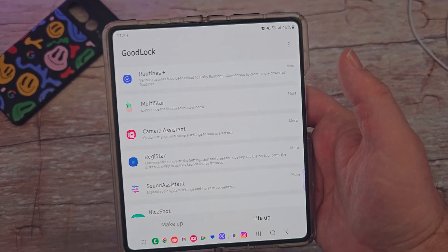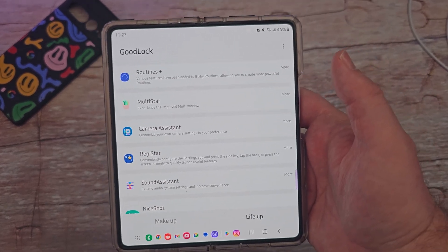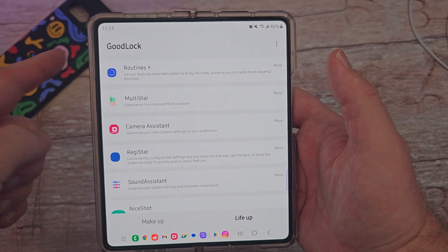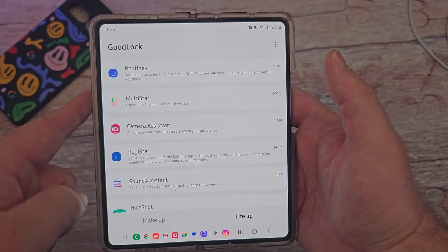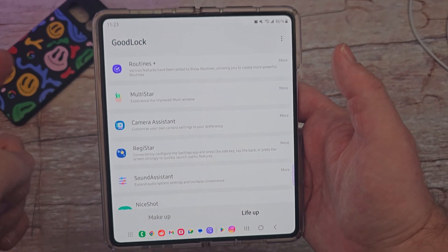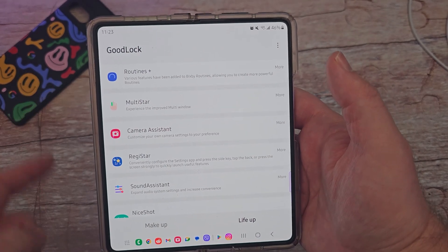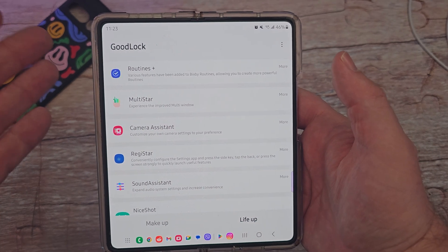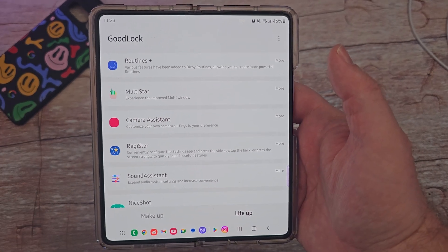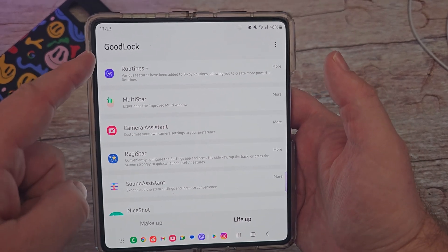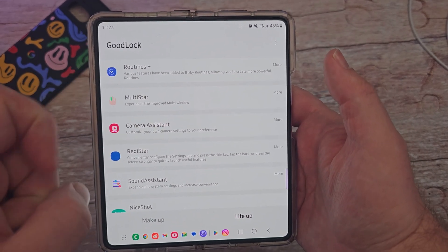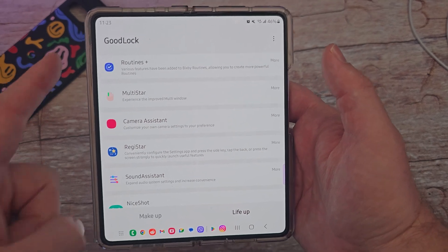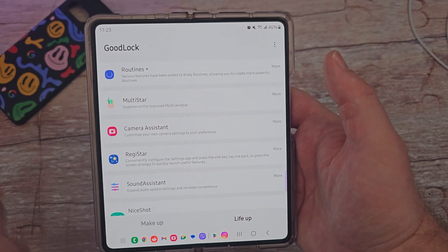What is going on guys? Welcome to Greggles TV. In this episode of Good Lock, we're going to go through Multistar. If you want to watch my other videos on this, I'll have them linked down below. I'm doing all of these modules in here. And if you want to download Good Lock, go into your Galaxy app store on your phone, search for Good Lock and download it.